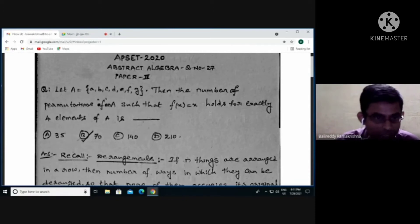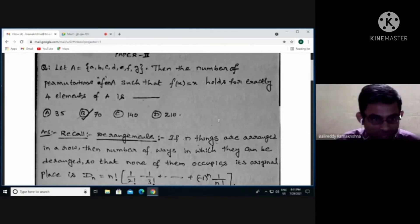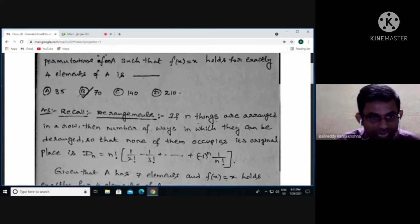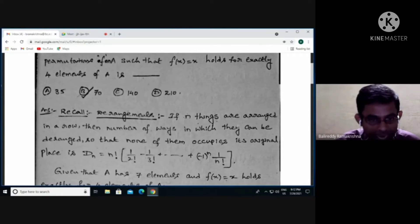To solve this, recall the definition of derangements. If n things are arranged in a row, then the number of ways in which they can be rearranged so that none of them occupies its original place is D_n, denoted by D_n and given by the formula: D_n = n! × (1/2! − 1/3! + ... + (−1)^n × 1/n!).